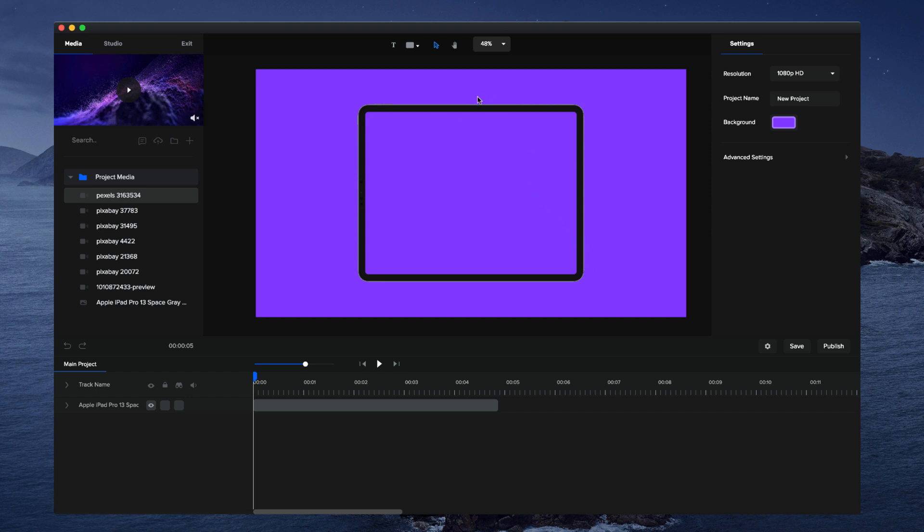The first thing you want to do is grab your device. I've got an iPad for this one, and you can use a mobile phone, MacBook, or desktop computer—whatever device you like.